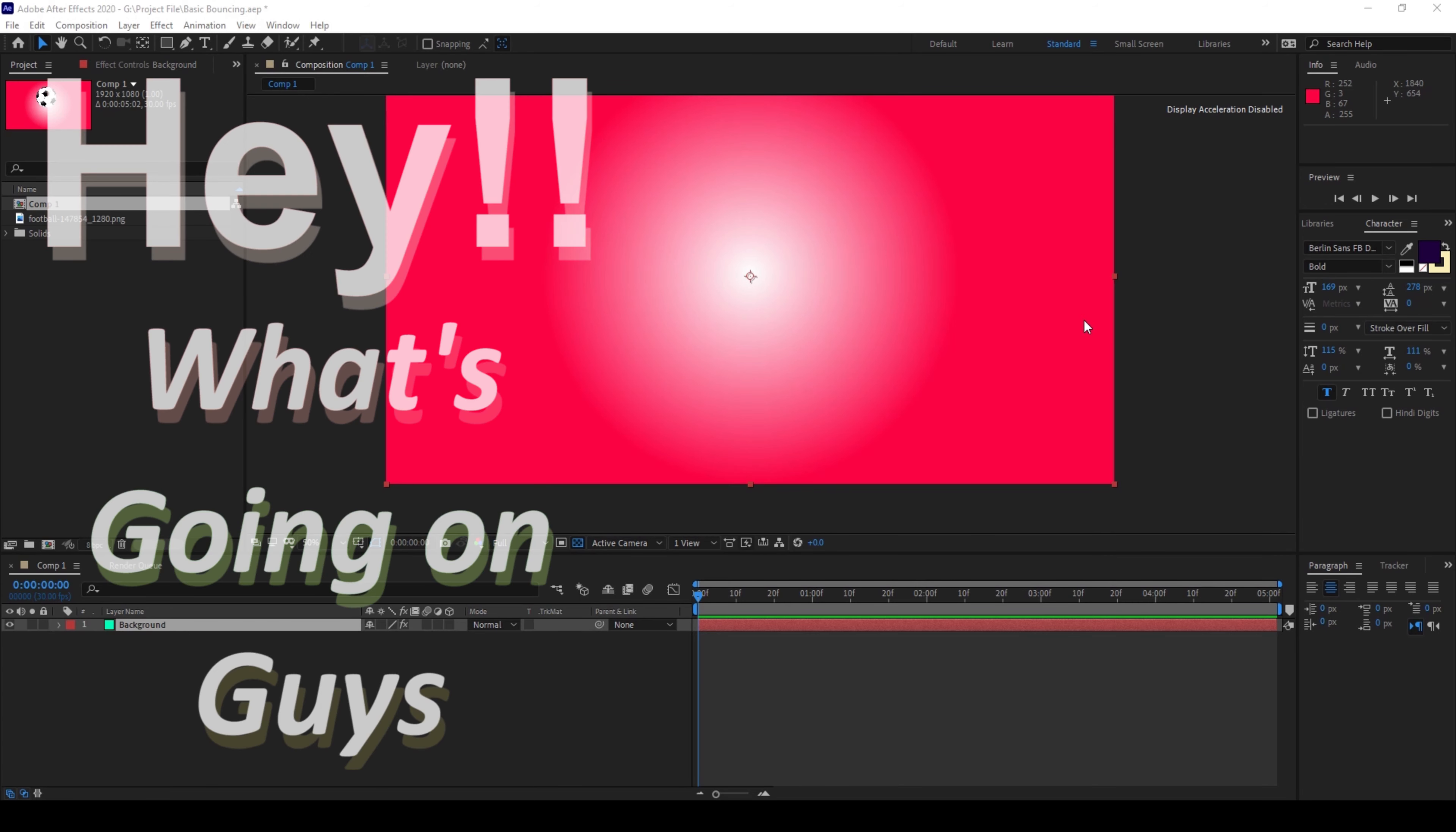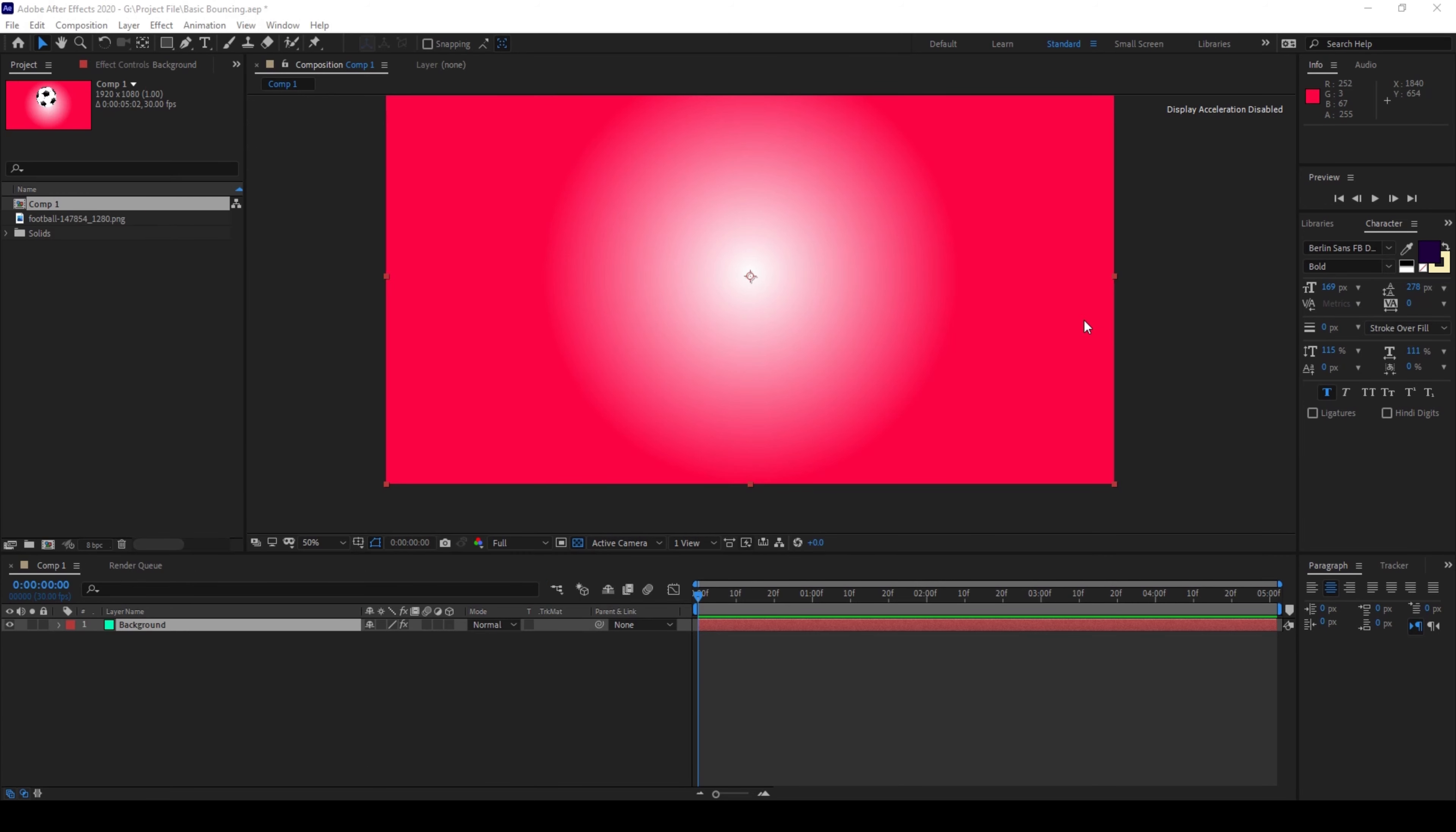Hey what's going on guys, my name is Ravi and welcome back to another Arobi After Effects tutorial from EraFX. So in this video we'll be learning to convert this basic animation to have some sort of bouncing effect and we'll be doing it with the help of a script.